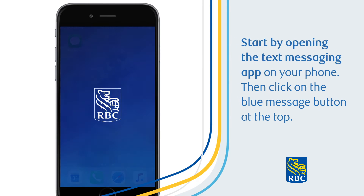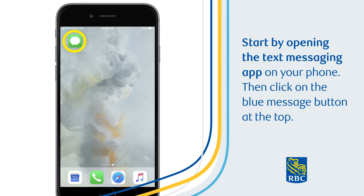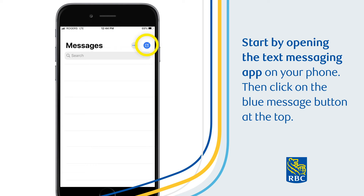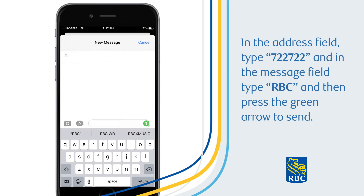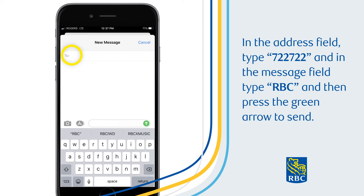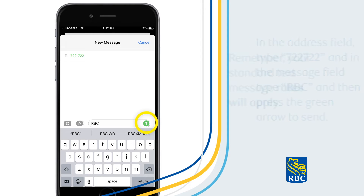Start by opening the text messaging app on your phone, then click on the blue message button at the top. In the address field type 722722, and in the message field type RBC, then press the green arrow to send.